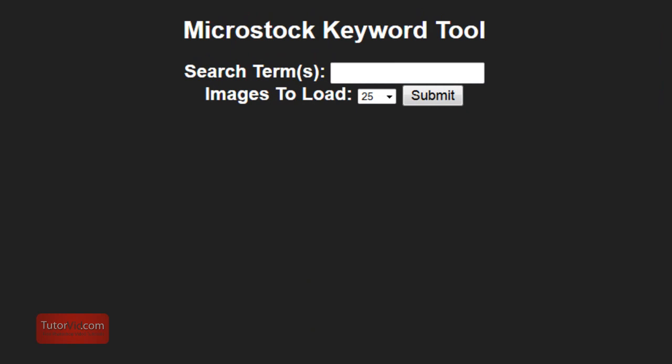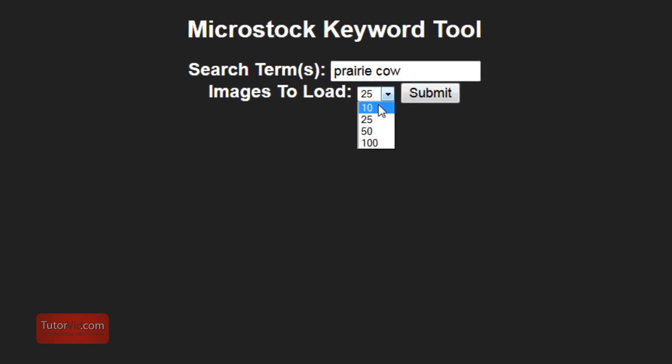How this works should be fairly self-explanatory, but I'll show you a few of the other features that you might not notice when you first look at it. You type in what your image is of in the box there. So if it's a cow on a prairie, I'll type in prairie and cow, and then choose the amount of images to load.